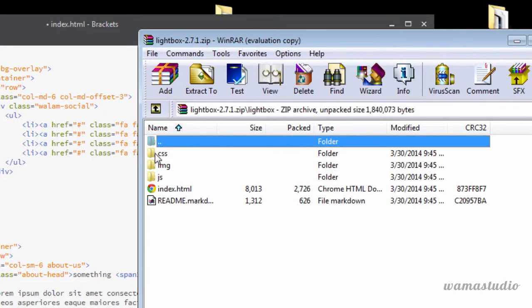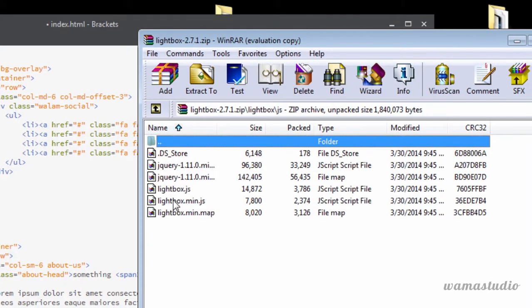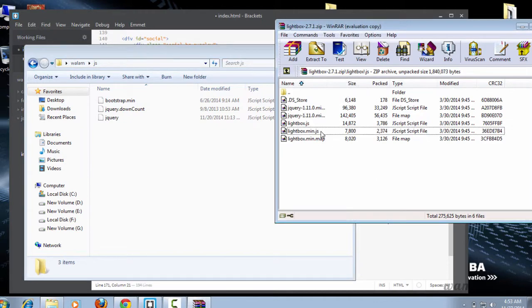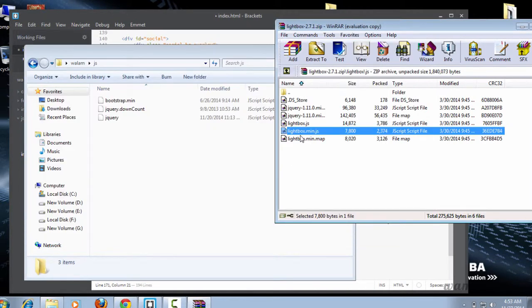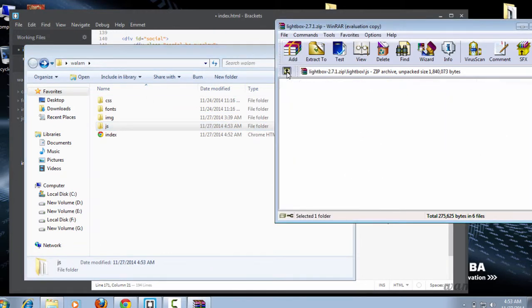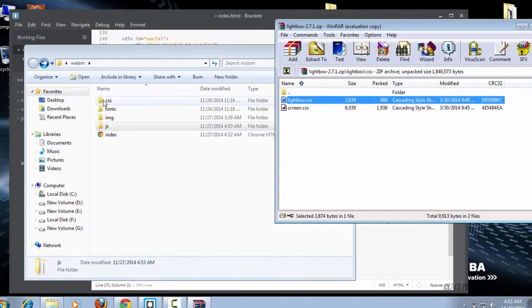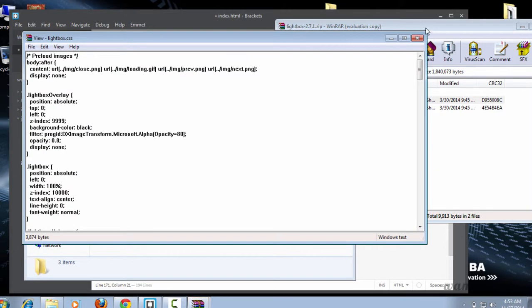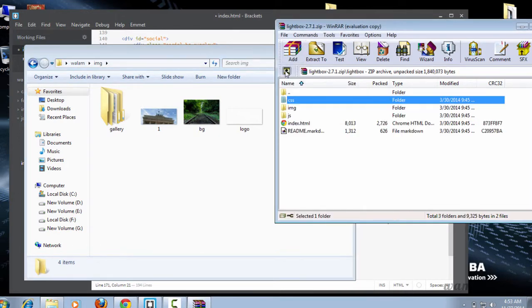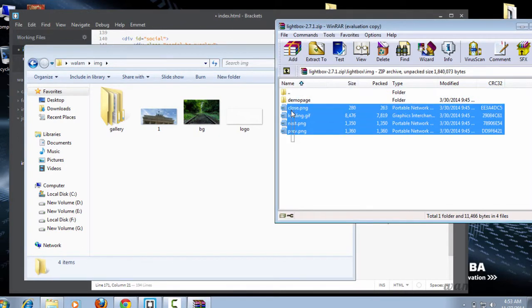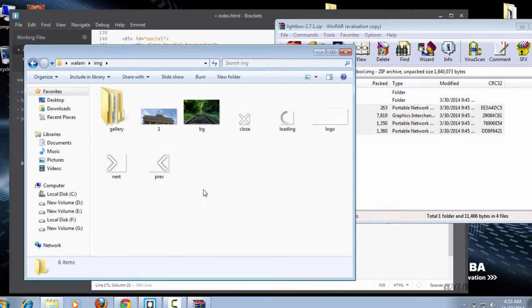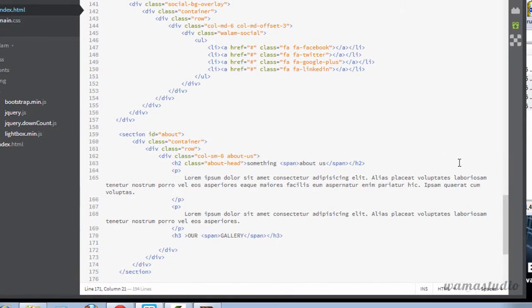Let me open the folder — in the JS folder I just need the 'lightbox.main.js'. I'm going to go to my JS folder and paste it in. Now in the CSS folder there's 'lightbox.css', so let's paste it into my CSS folder. Inside the IMG folder there are some images, so I just need to paste these images into my IMG folder as well. Now we just need to connect the JS and CSS files.